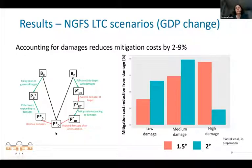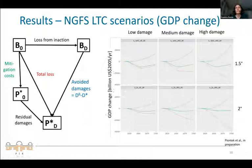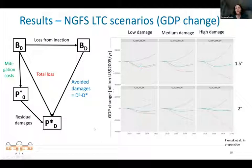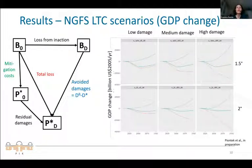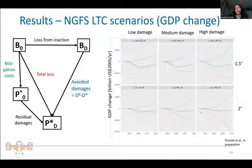Looking at avoided damages versus mitigation costs, we have a clear benefit that justifies mitigation. The residual damage and avoided damage both become larger as the damage level increases. This benefit — the avoided damages — is something we need to show clearly to demonstrate why mitigation is justified.